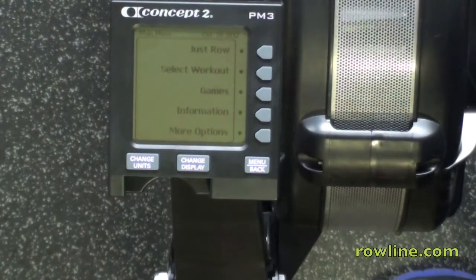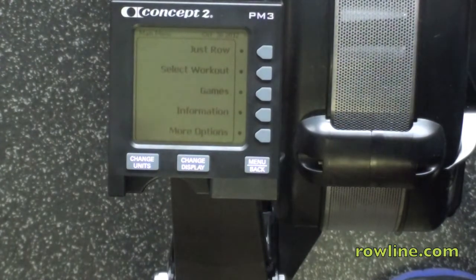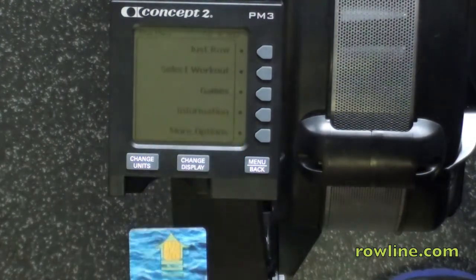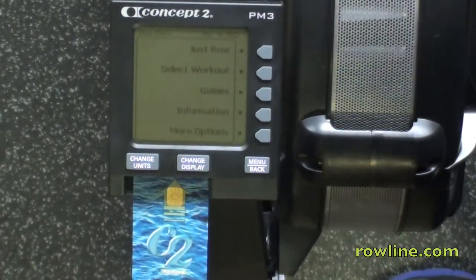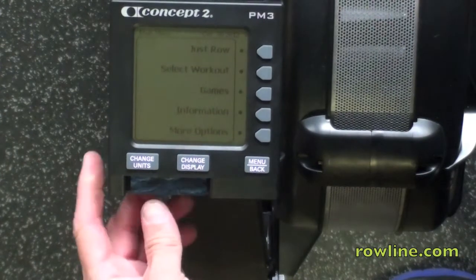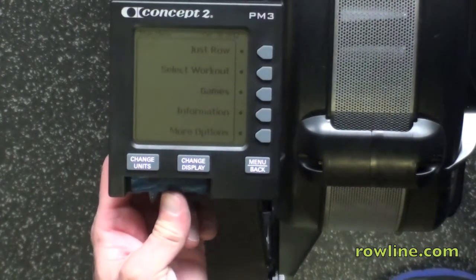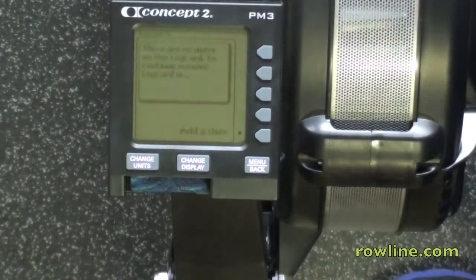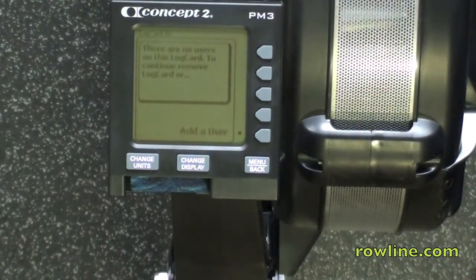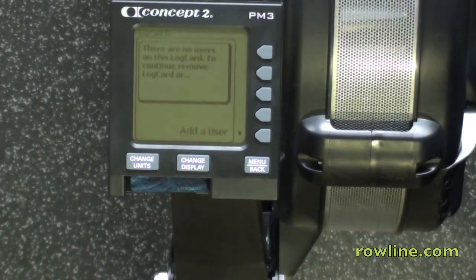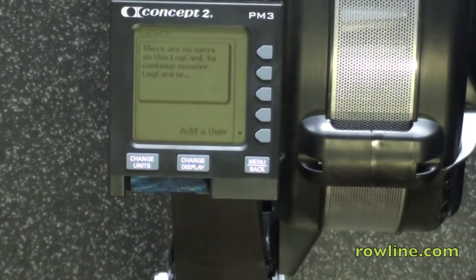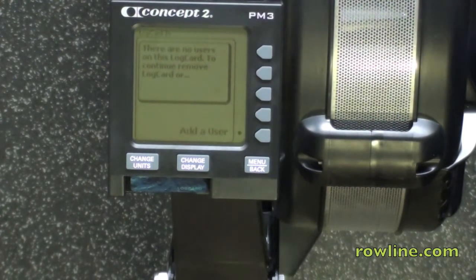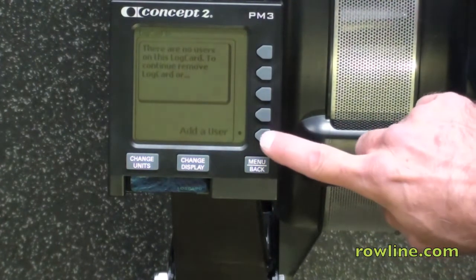Using the log card, you take your log card, insert it into the machine, and then it will read what's there. At this point in time, if it's a brand new machine, it will ask you if you would like to format the card. You would press yes, wait for it to format the card, and then you can add a user.